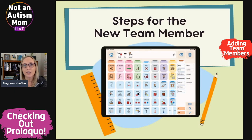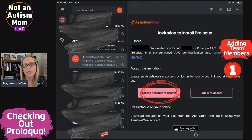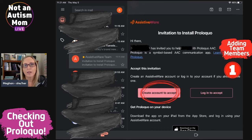Now that you've sent the invitation, let's go over how the process works from the team member's perspective. Your team member will receive an email from AssistiveWare. The subject line will read: Invitation to Install Proloquo. Most people will not have an AssistiveWare account, so they will click on Create an Account to accept. If the person already has an account, they will click on Log In to accept. This step does not have to be done on an iPad, which is why you don't need your team member's Apple ID login email address. This step can be done from any device or computer because it's basically creating an account on the AssistiveWare server.